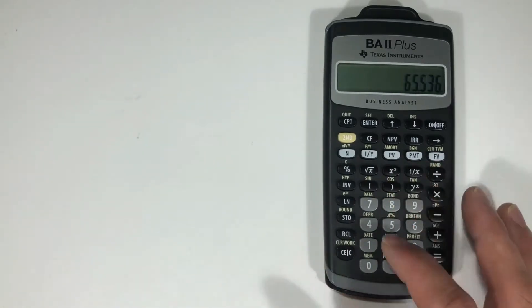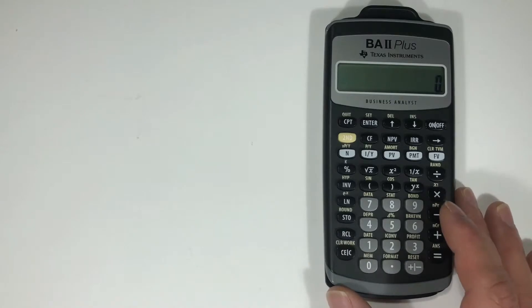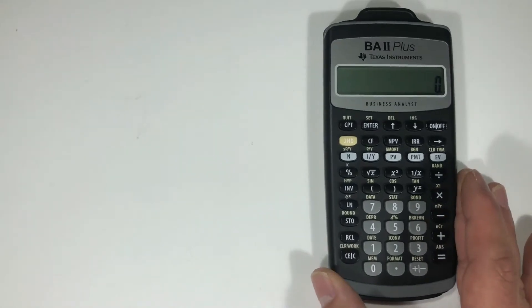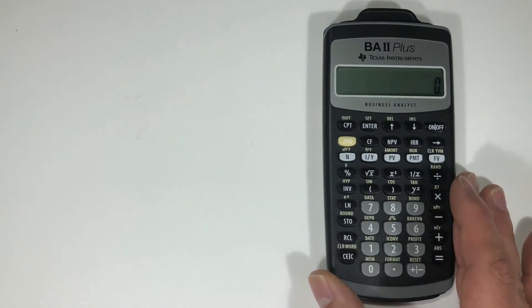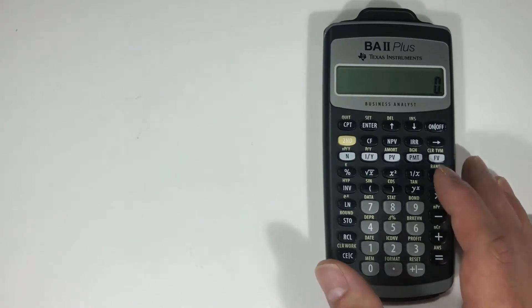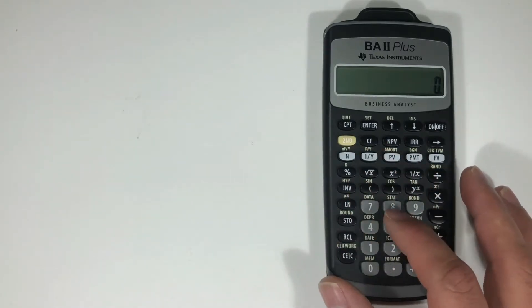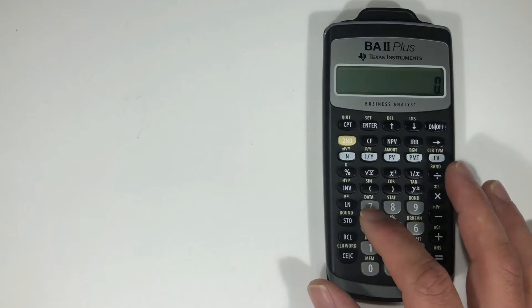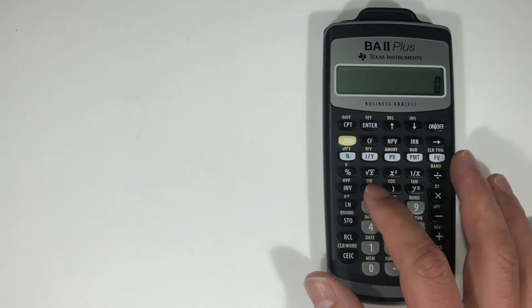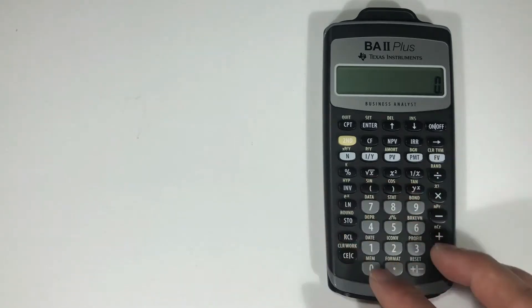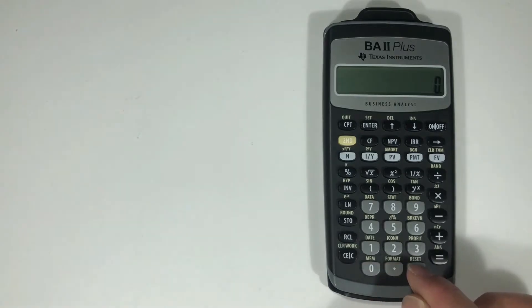So that's your primary function, but your calculator also has a secondary function for the keys. The buttons that have the labels, that's the primary function. And then the labels just above the button, like this has MEM, format, reset.